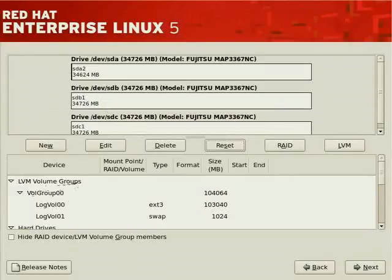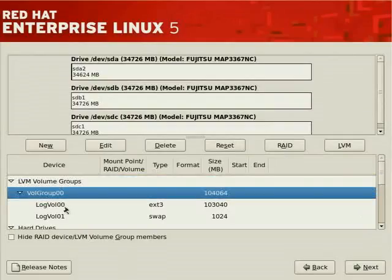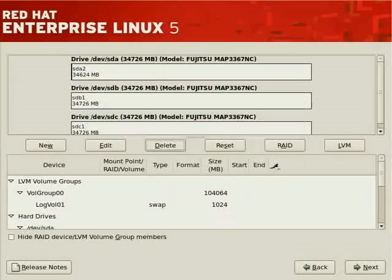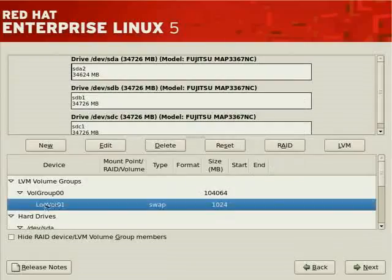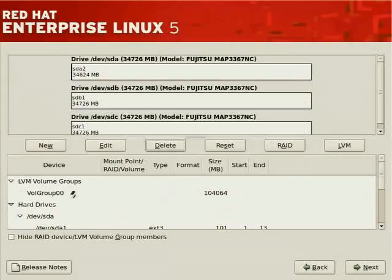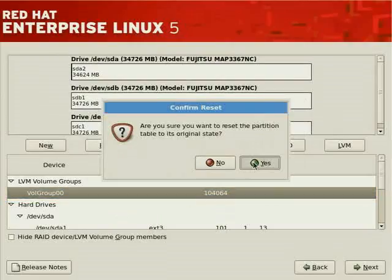Here are the various partitions based on logical volume management — the LVM volume groups on the system. One group, VolGroup00, includes two logical volumes. We should remove those logical volumes and then create RAID 5 based file systems. Let's delete each of these logical volumes. You must delete the contained logical volumes before you may delete the volume group.